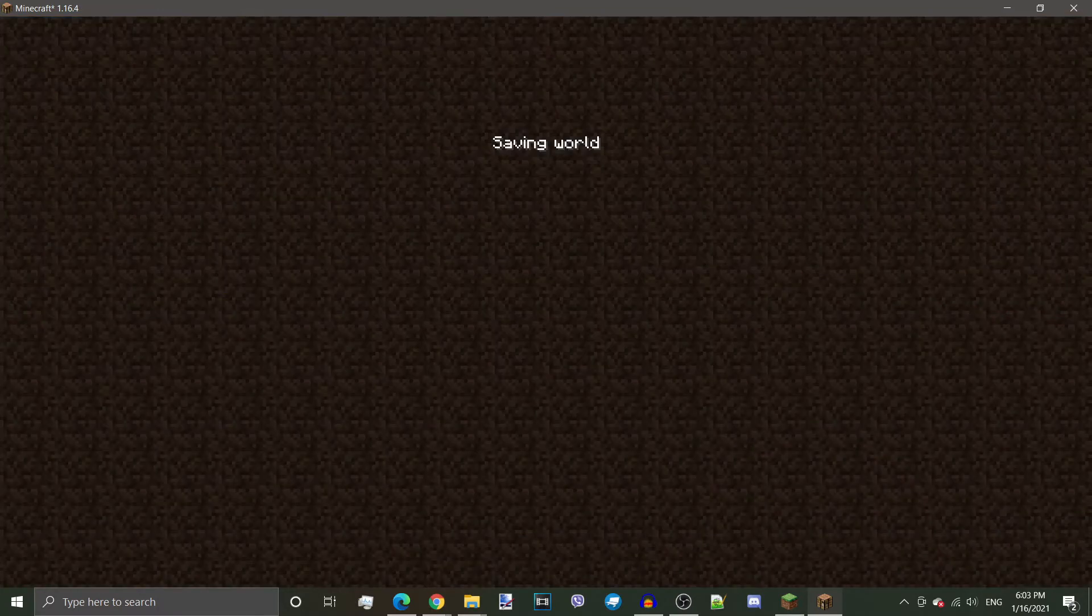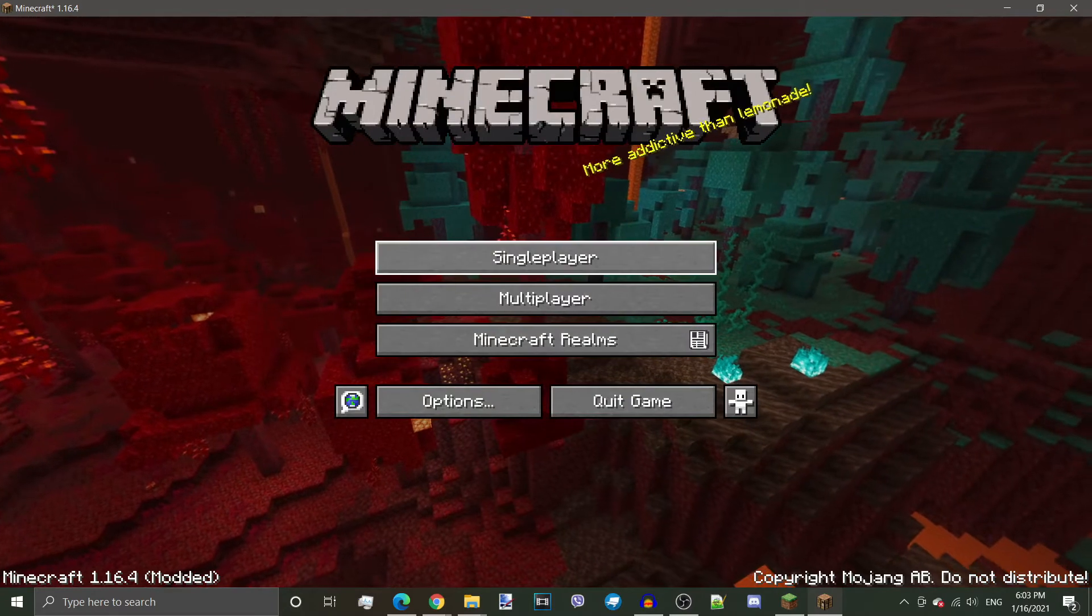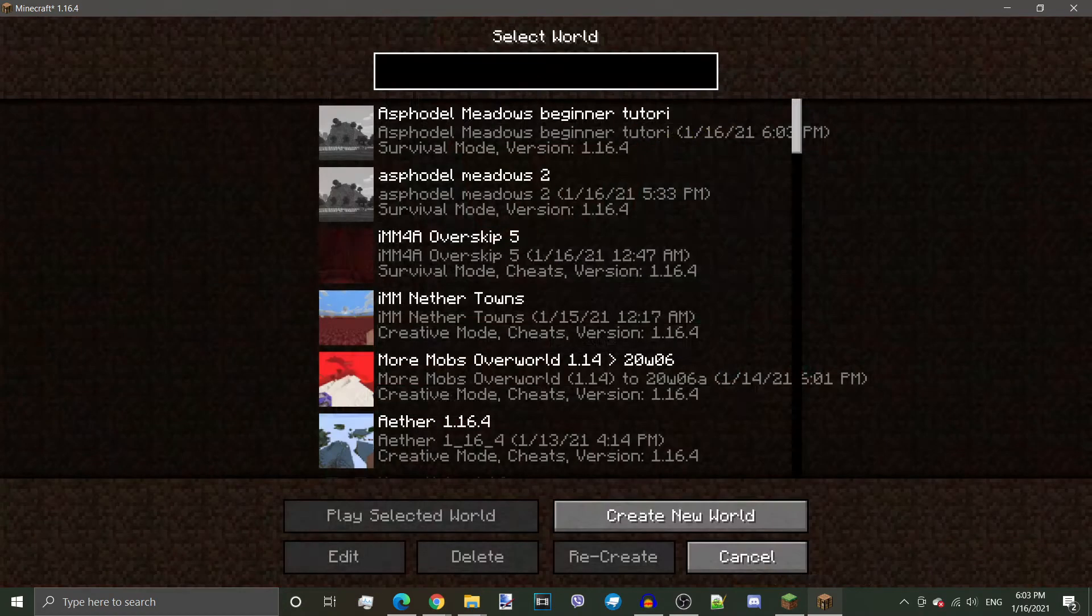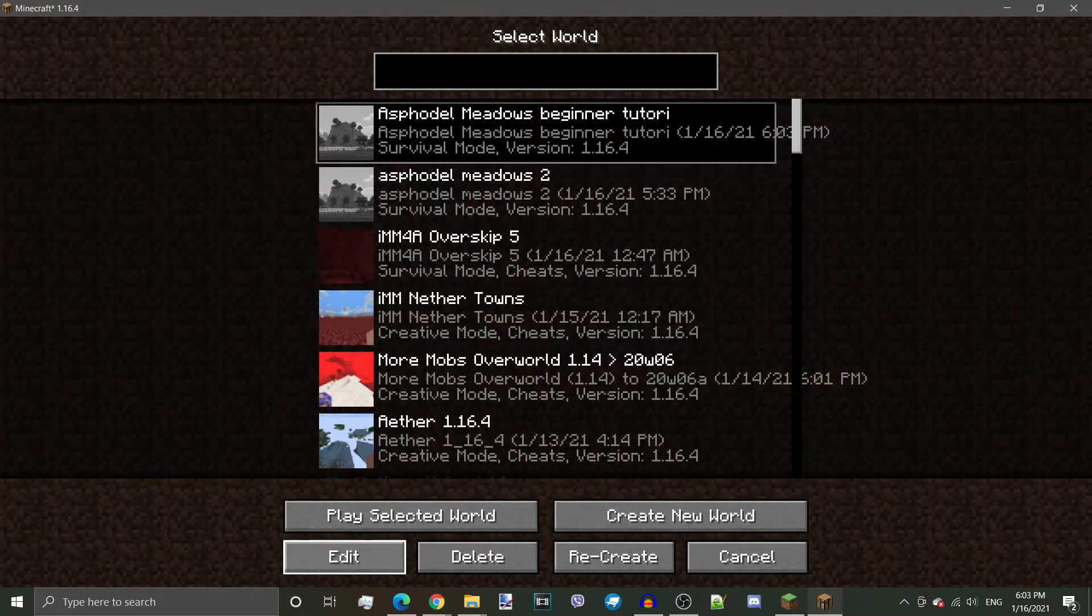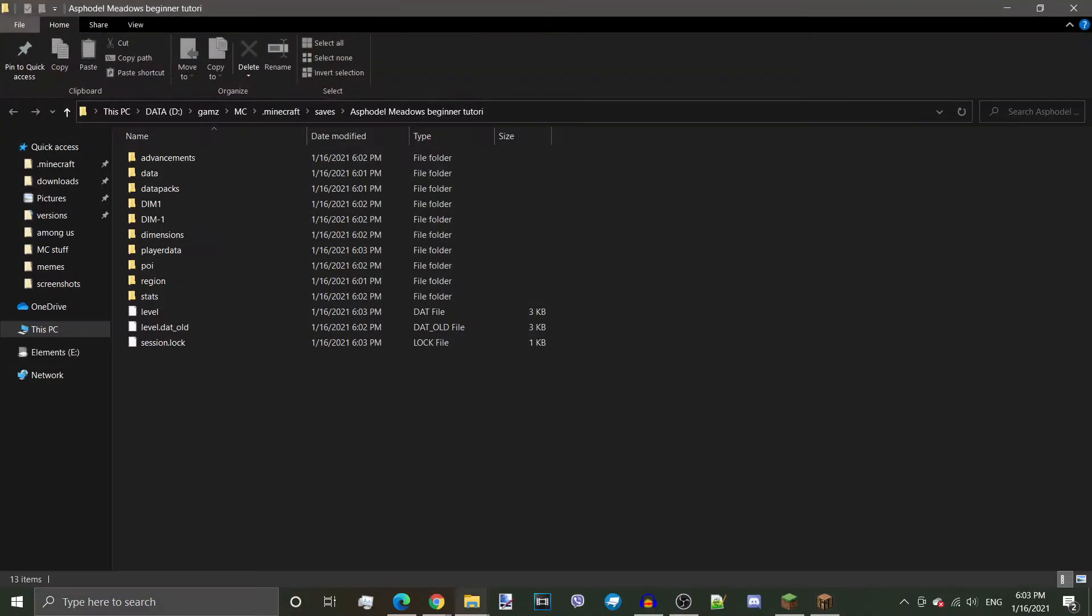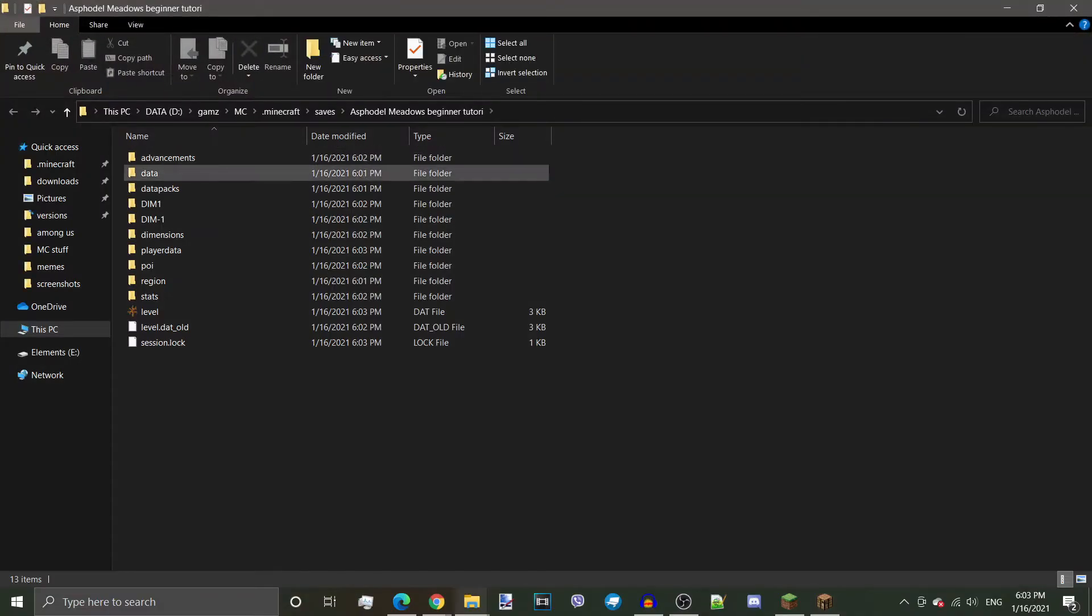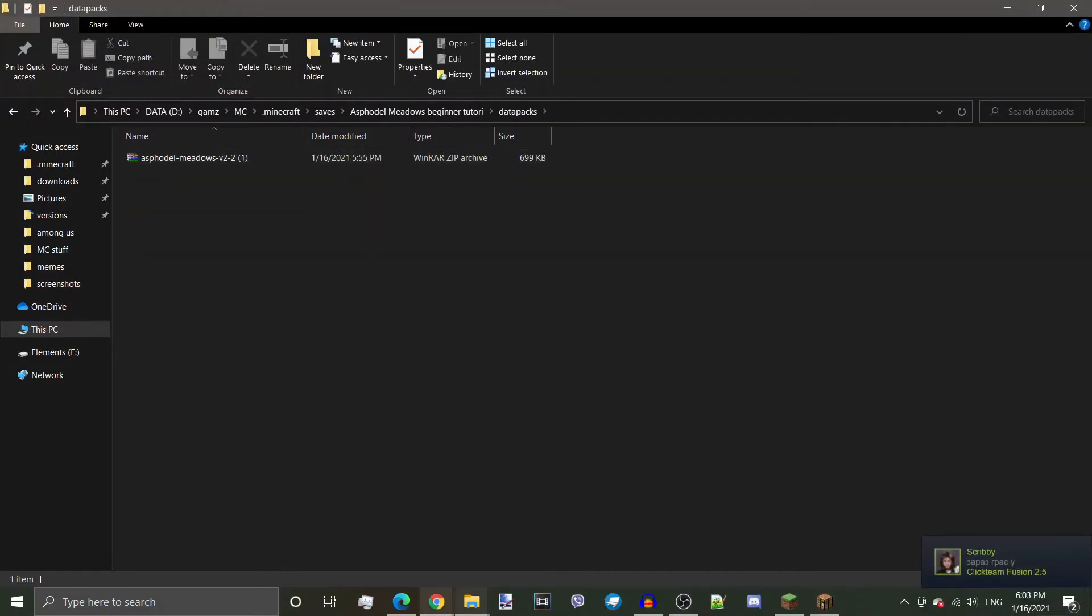And I'm going to go to single player. And I'm going to click on the world. There's an edit button, which will also bring up a button that says Open World Folder. Right here. And that will also have the datapacks folder inside. As you can see,